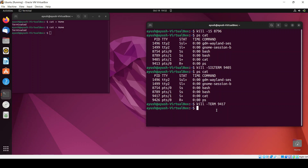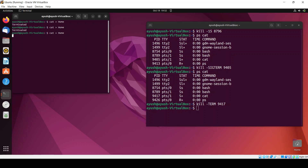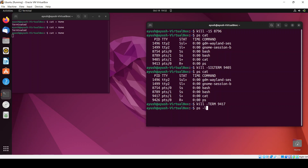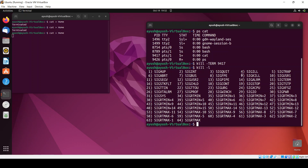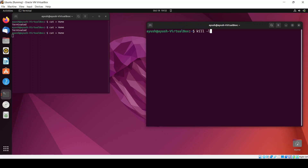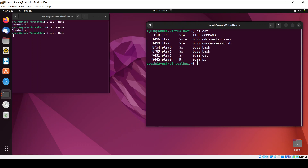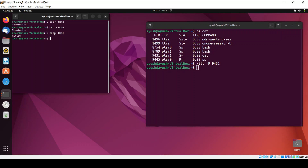Let's use another signal. I'll run kill -l to list all signals. Then I'll use kill -9 with the cat process PID, which is 9431. Running kill -9 9431 and hitting enter, you can see the process is killed.